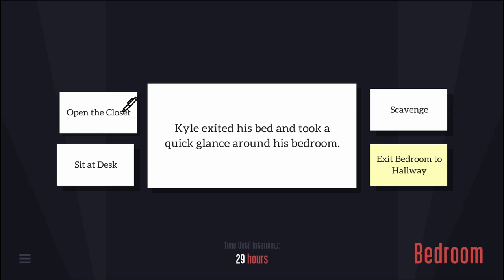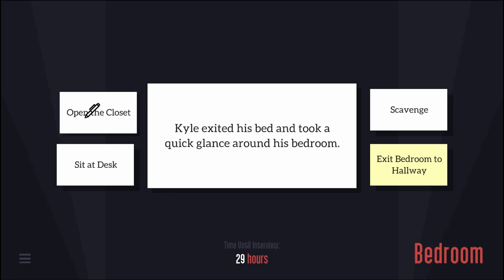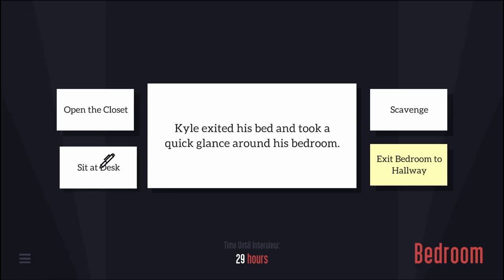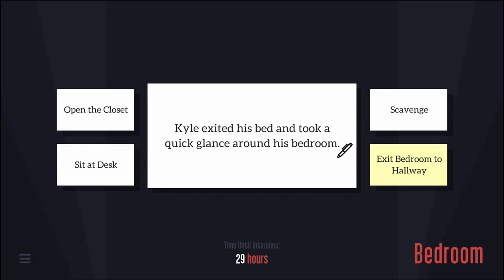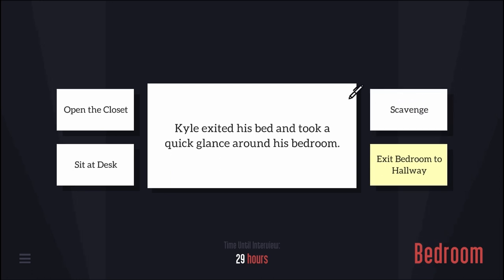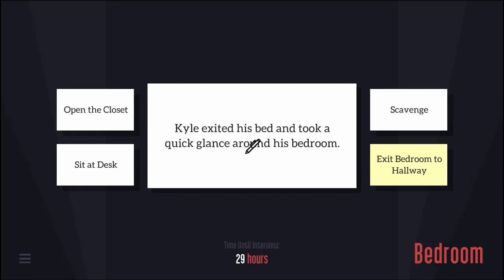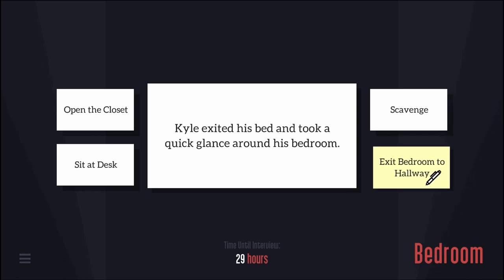Open the closet. Do I sleep naked? No, I don't, so I don't need to open the closet. Sit at the desk. Scavenge. What am I going to scavenge on? Do I have a messy bedroom? Exit bedroom to hallway. Yes, I'm going to eat my breakfast.